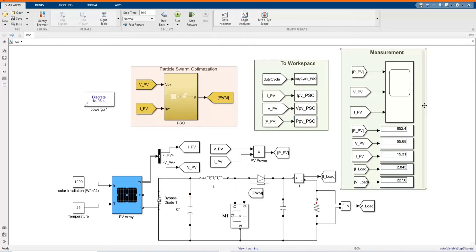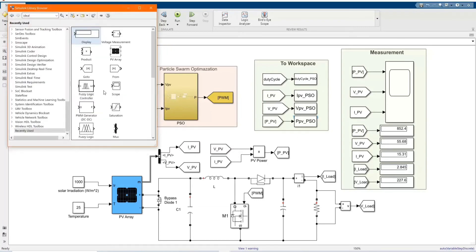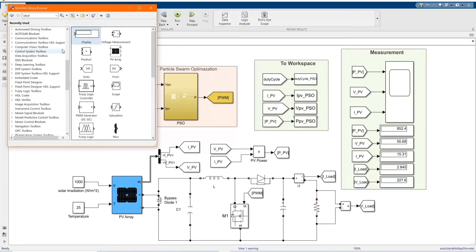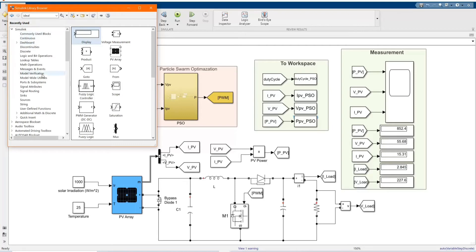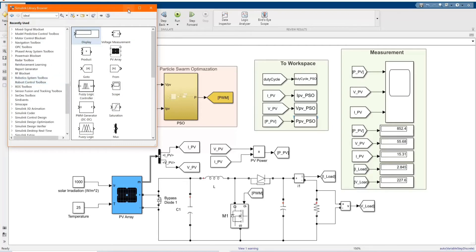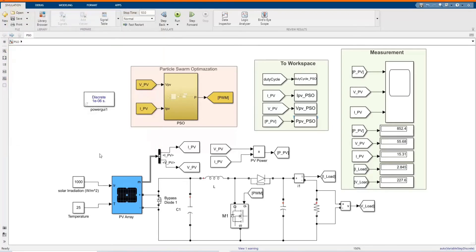This is our system, which is a red belt. All the components can be found from the library browser. Here we have our PV array, and there we have our control with PSO. We have the workspace along with our measurement site.